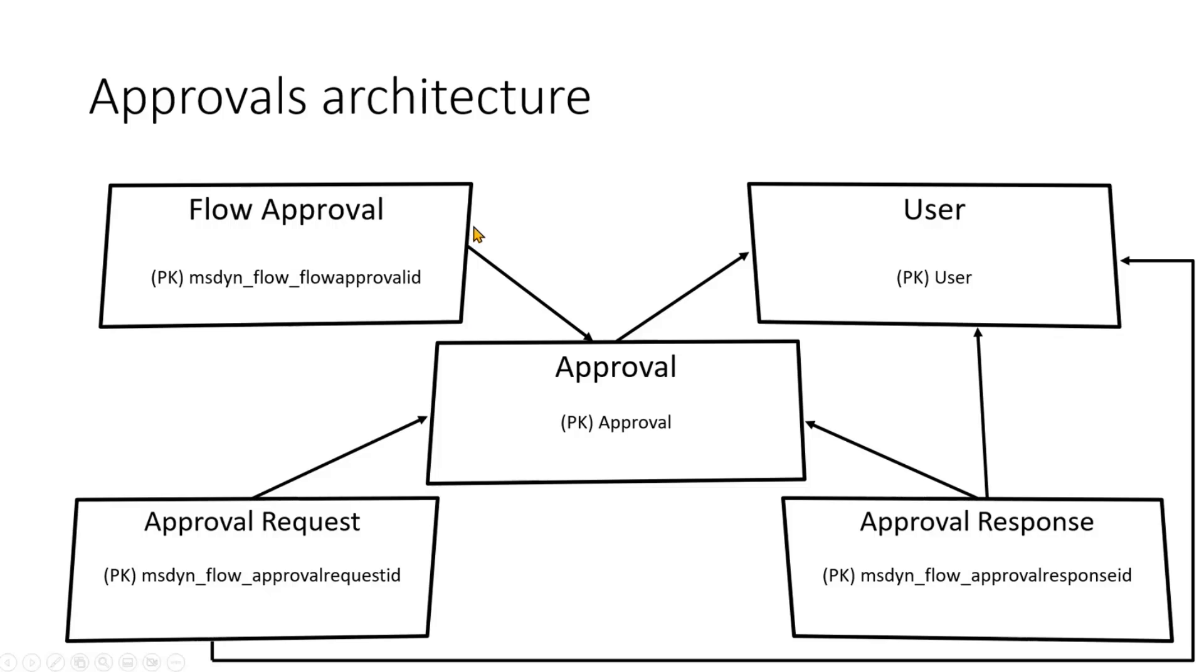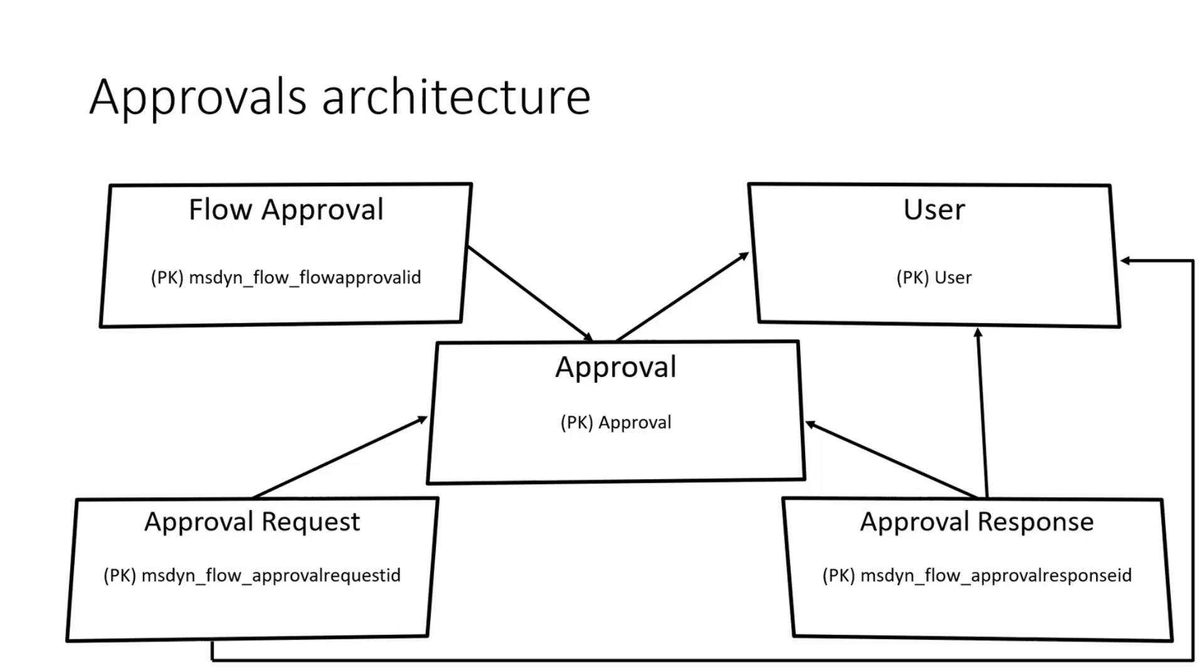And the flow approval table is the most important one in terms of those custom scenarios because it holds information about every single action in every instance of a flow that contains an action related to approval. So if you have a flow that has a starting weight from approval, it will contain just one entry in the flow approval table. If you have two actions, like start an approval and then wait for an approval, then it will contain these two rows here as well.